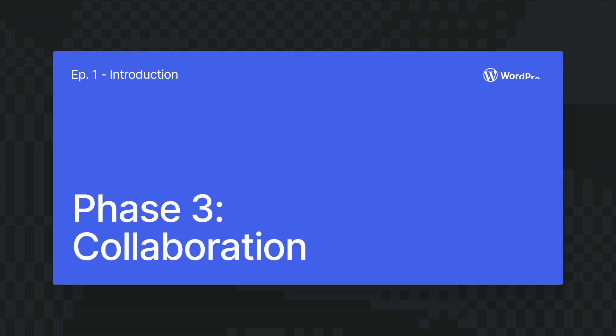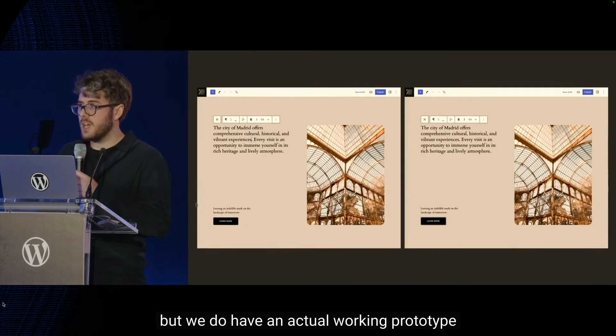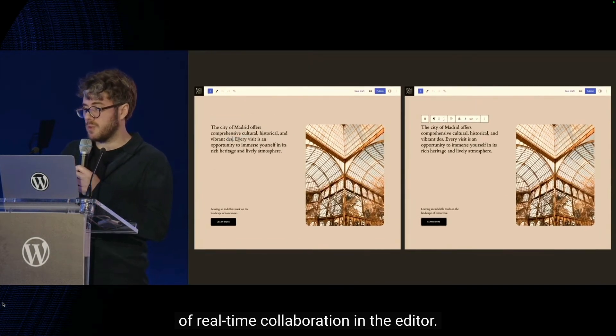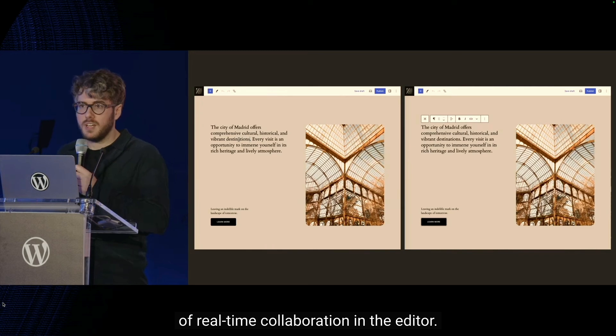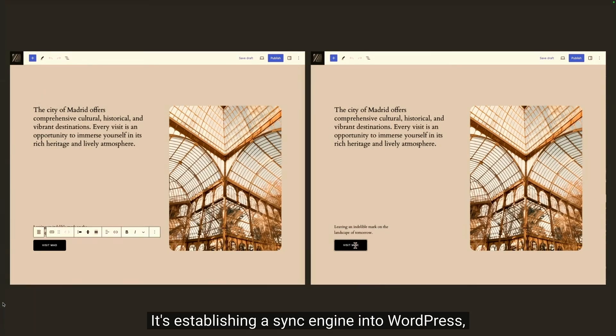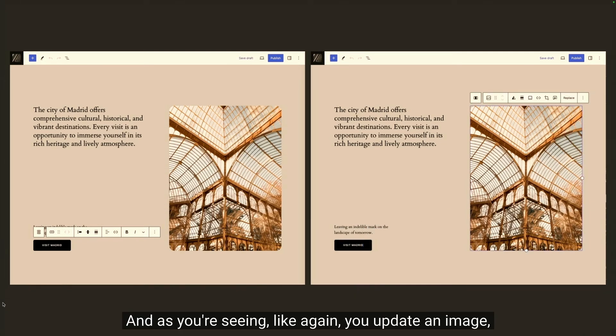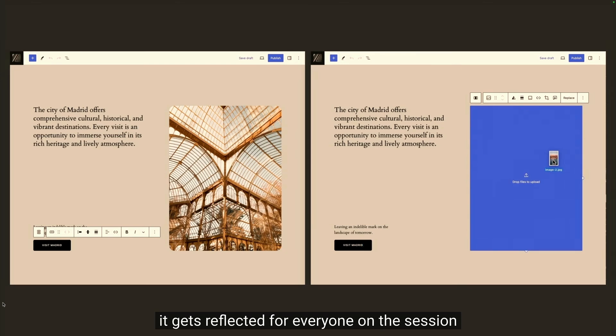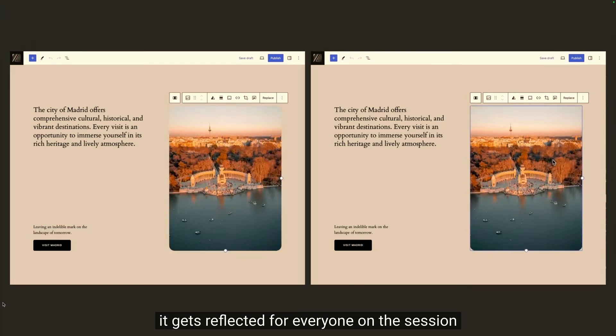We're also going to see the start of the collaboration project in 2024, which means multiple people can work on the same content at the same time in their WordPress site. Here's Matthias again: we do have an actual working prototype of real-time collaboration in the editor. It's a pretty interesting flow because it's doing some peer-to-peer — it's establishing a sync engine into WordPress so you can have this side by side. As you're seeing, you update an image and it gets reflected for everyone on the session as soon as it gets updated.